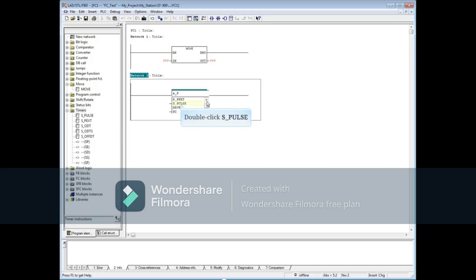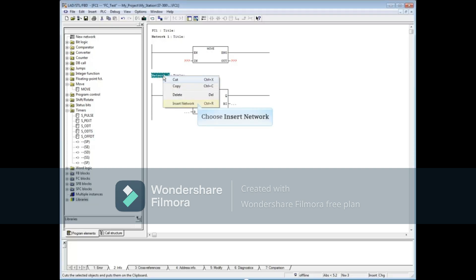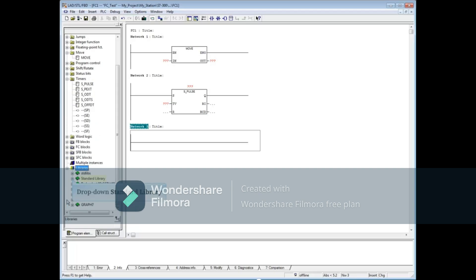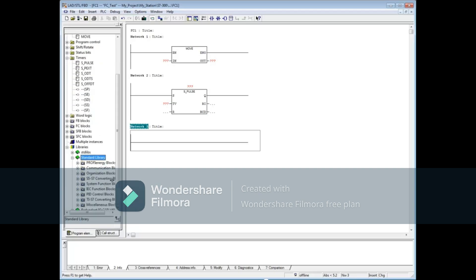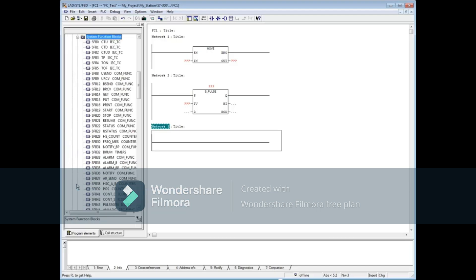Let's add another network. Drop down the libraries tab, then standard library, then system function blocks folder. System functions (SFCs) and system function blocks (SFBs) are burned into this CPU's ROM. The empty box will also locate these type blocks.